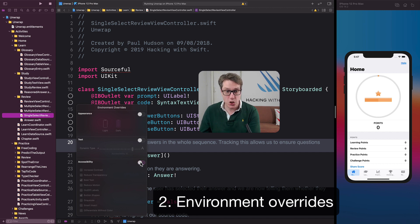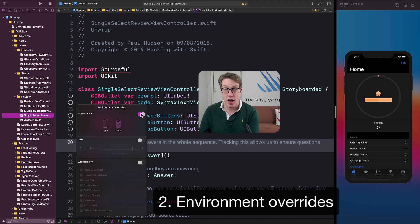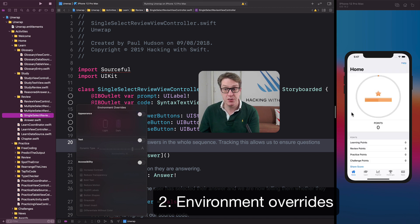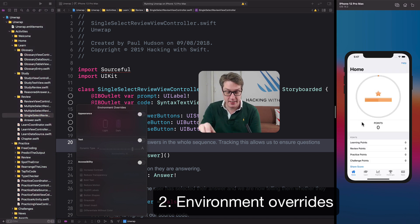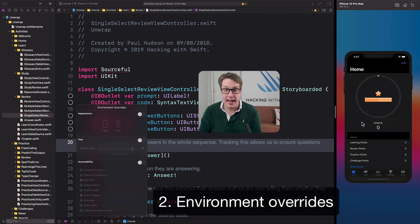There is an option for toggling between light mode and dark mode. But often a quicker version is to have the simulator selected and just press Shift-Command-A to toggle the appearance live.